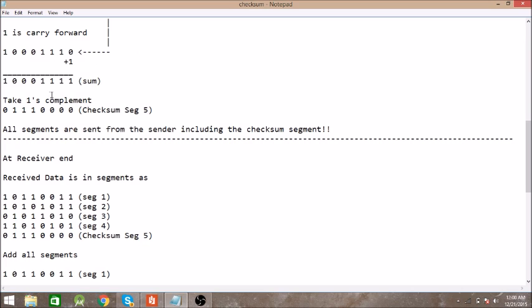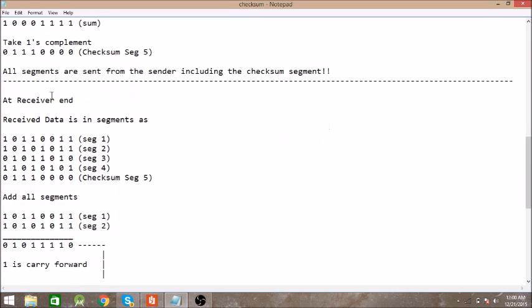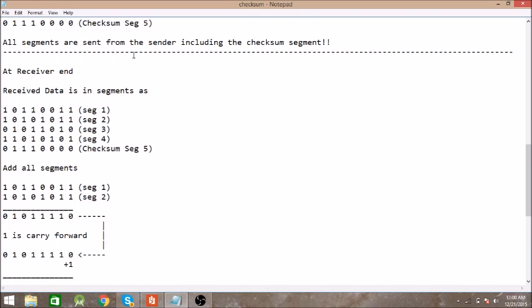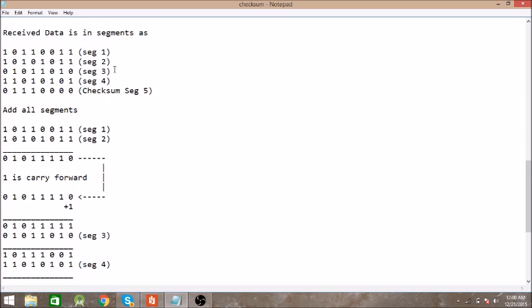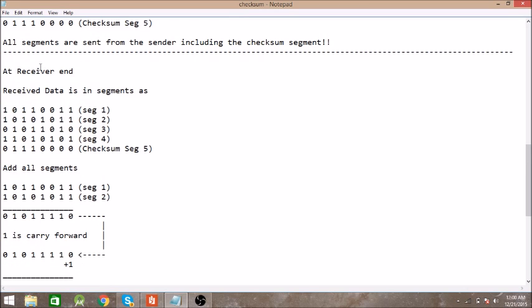the previous data. So along with the four segments we send the final fifth segment which we got from the above operations. Then at the receiver end, we have this data in segments. The first four segments are same and the final segment is the checksum segment.